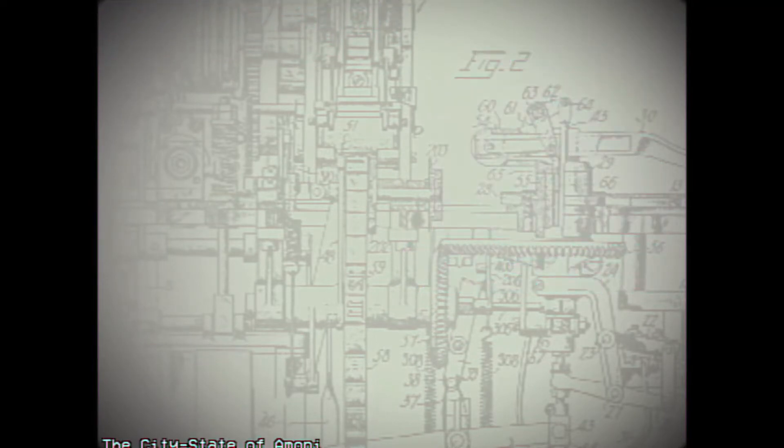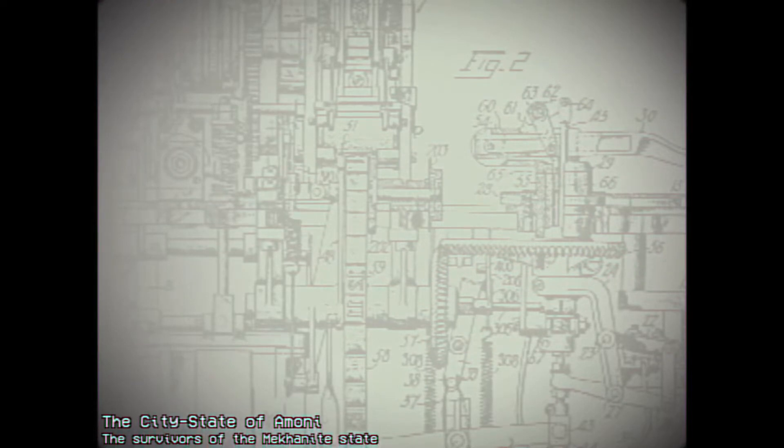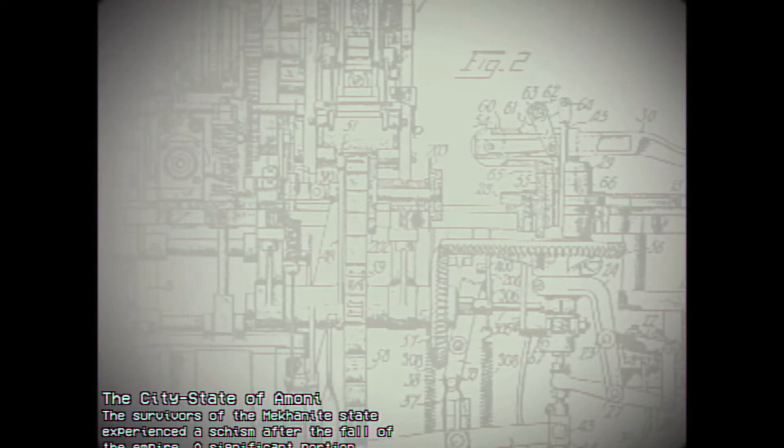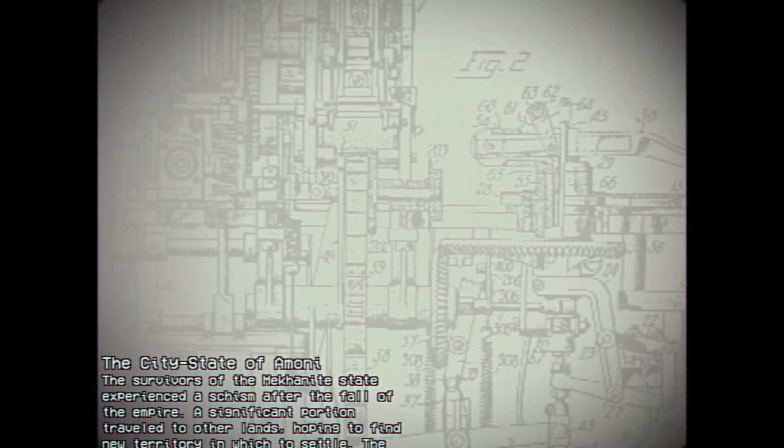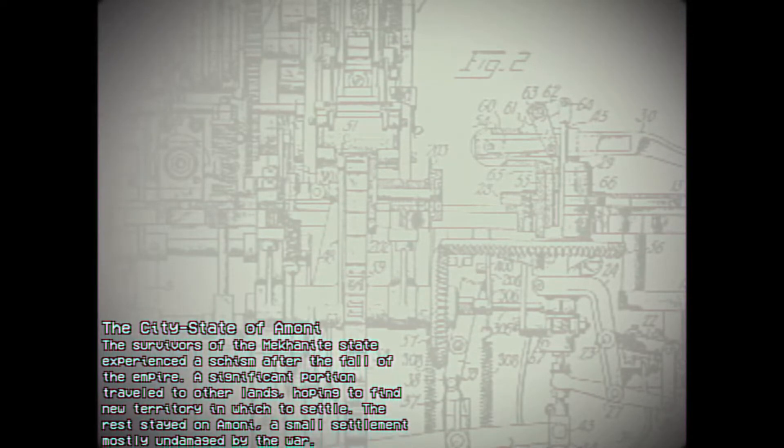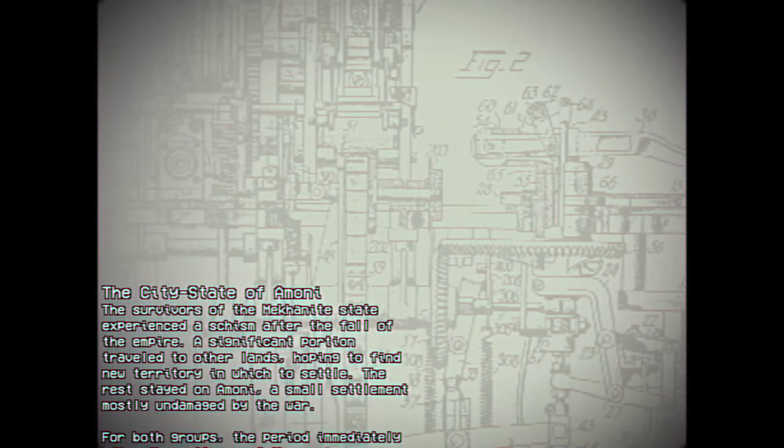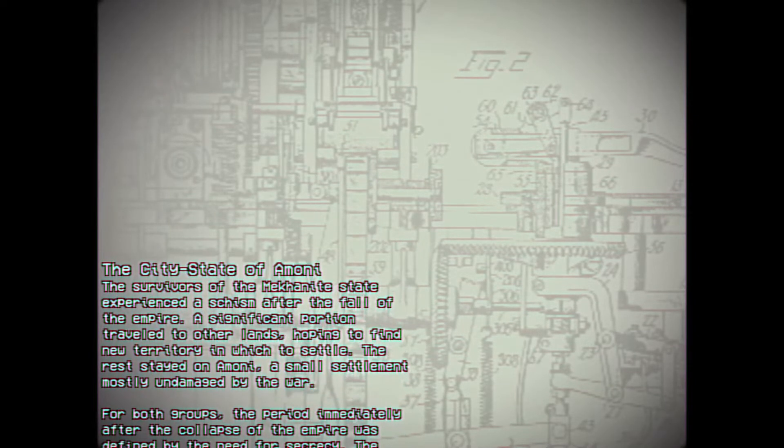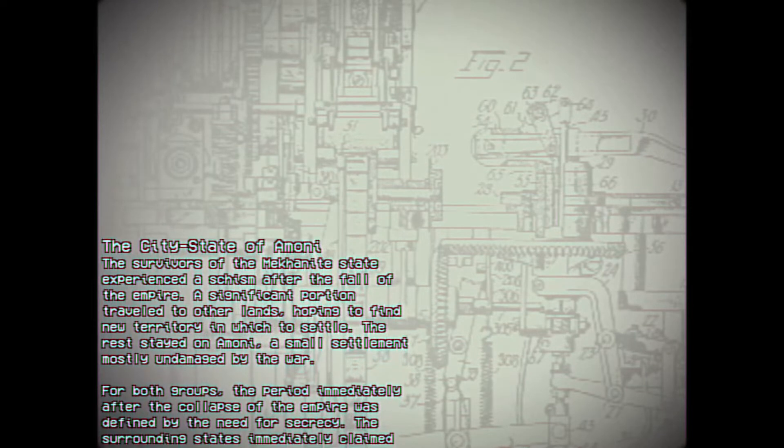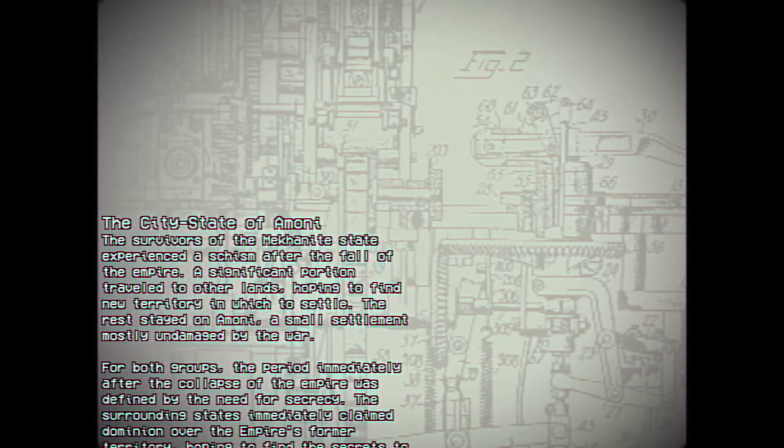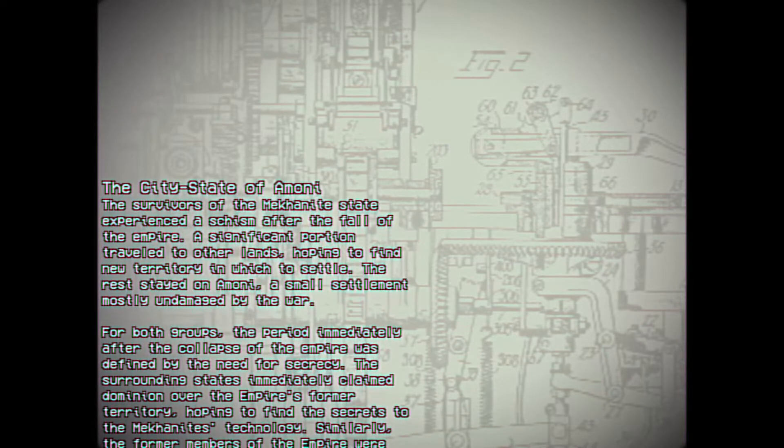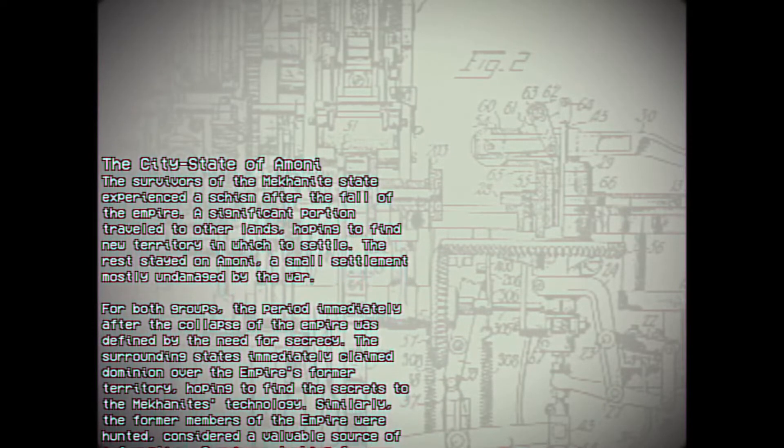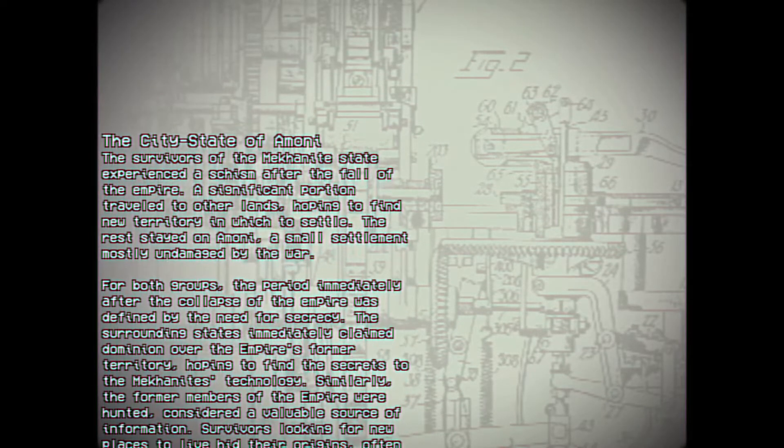The city-state of Amane. The survivors of the Meccanite state experienced a schism after the fall of the Empire. A significant portion traveled to other lands, hoping to find new territory in which to settle. The rest stayed on Amane, a small settlement mostly undamaged by the war. For both groups, the period immediately after the collapse of the Empire was defined by the need for secrecy. The surrounding states immediately claimed dominion over the Empire's former territory, hoping to find the secrets to the Meccanites' technology. Similarly, the former members of the Empire were hunted, considered a valuable source of information.